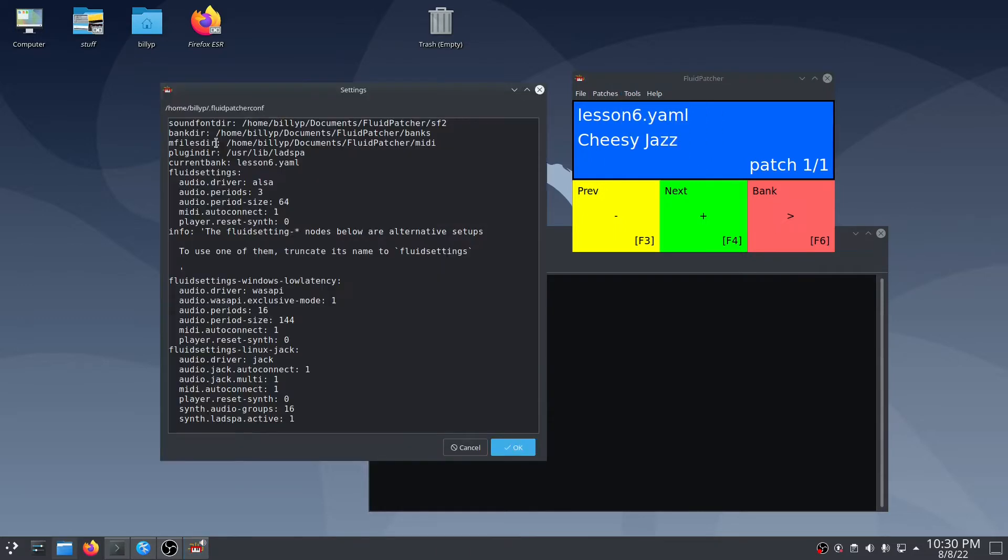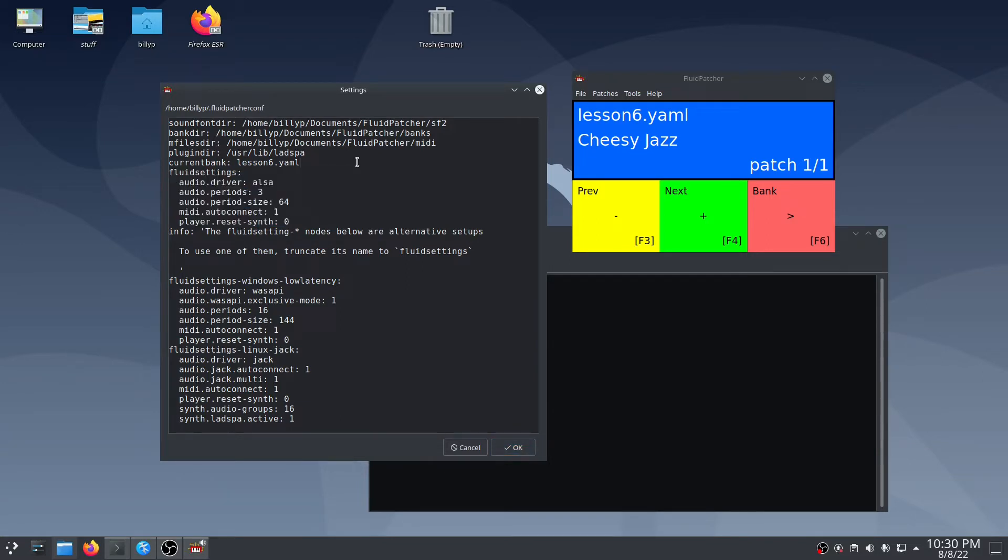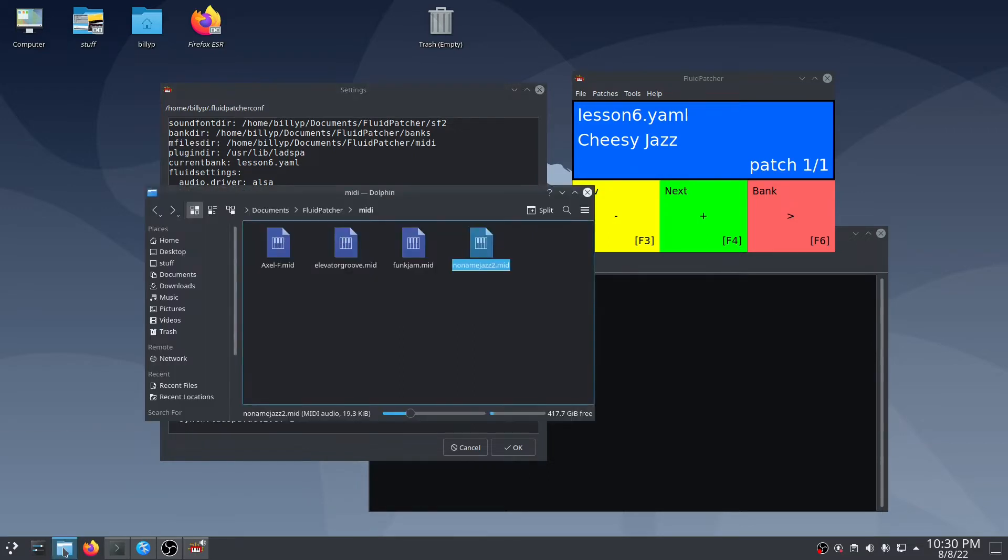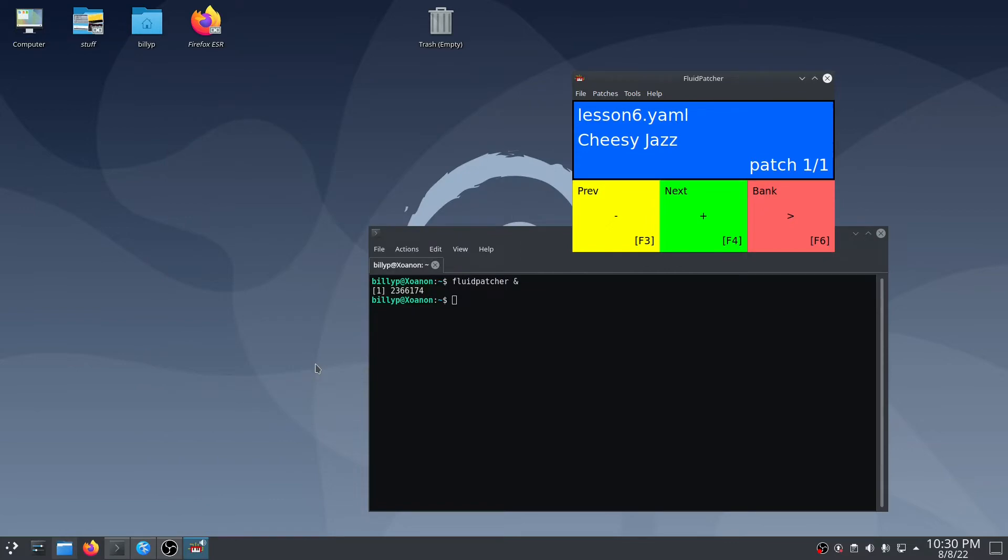If I pull up the settings dialog, you can see some small differences in the audio setup from Windows, but I want to highlight this MIDI files setting. This defines the top level directory where your MIDI files are stored, similar to bank files and sound fonts. This allows your banks to be portable from one device to another. You just copy the directories over and then modify the settings file on that device.